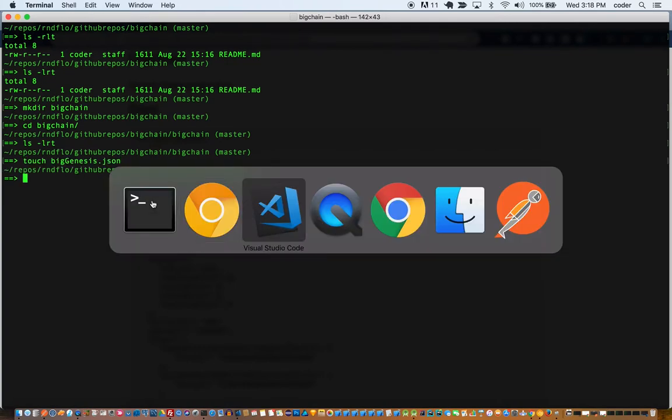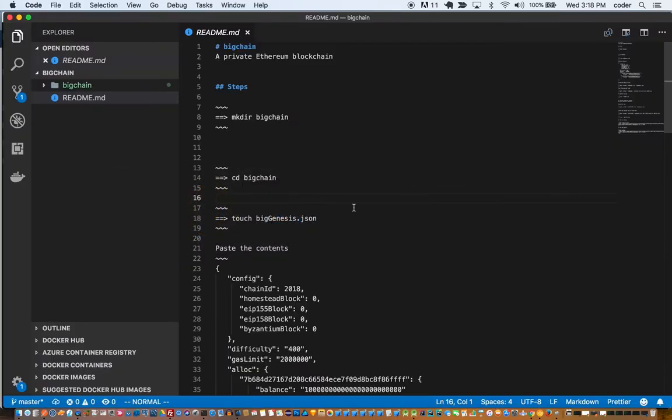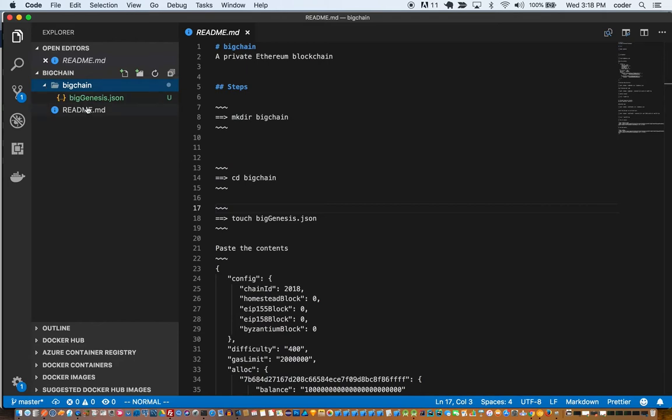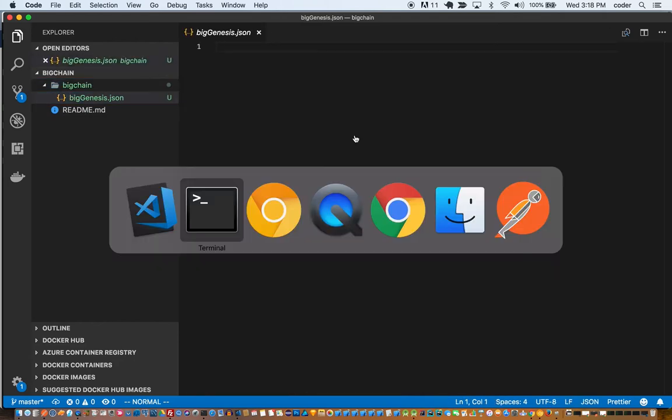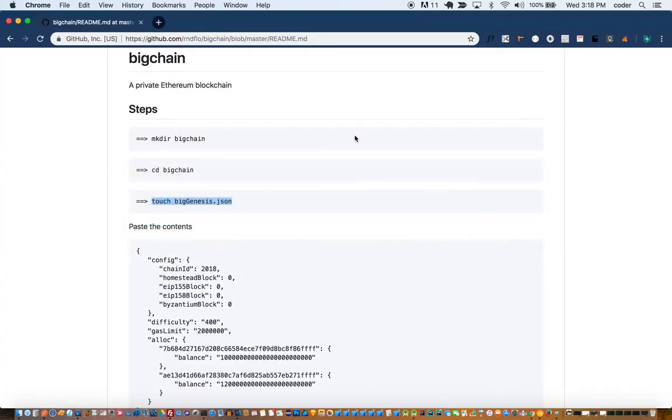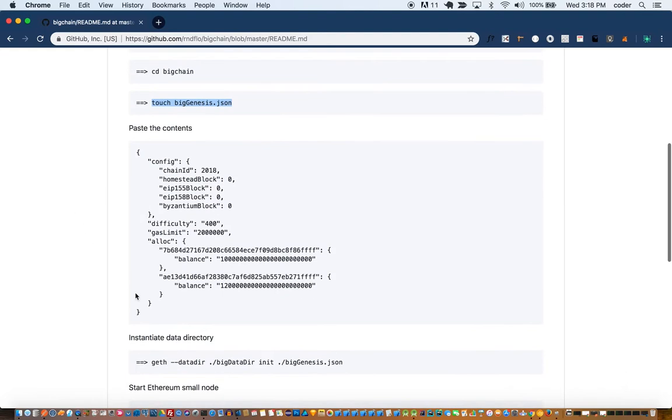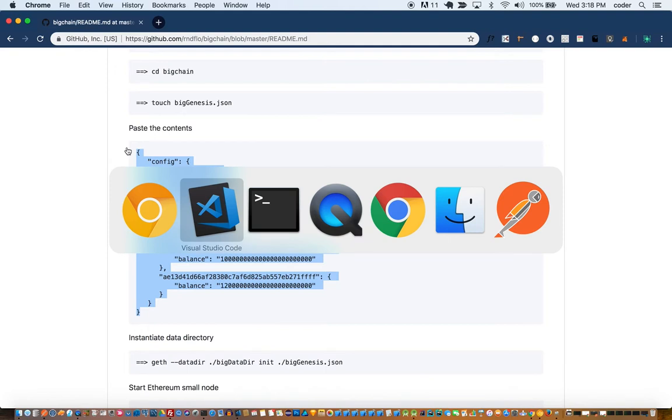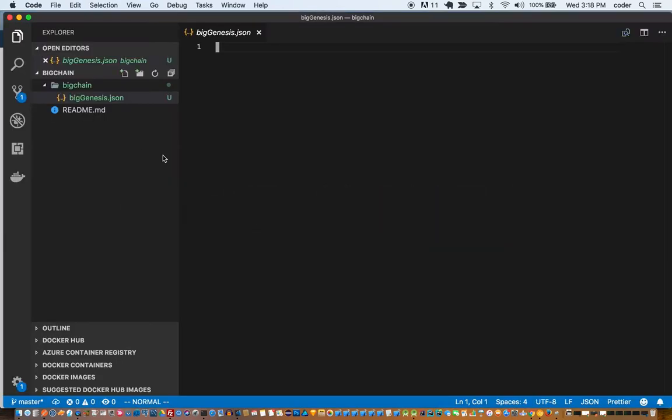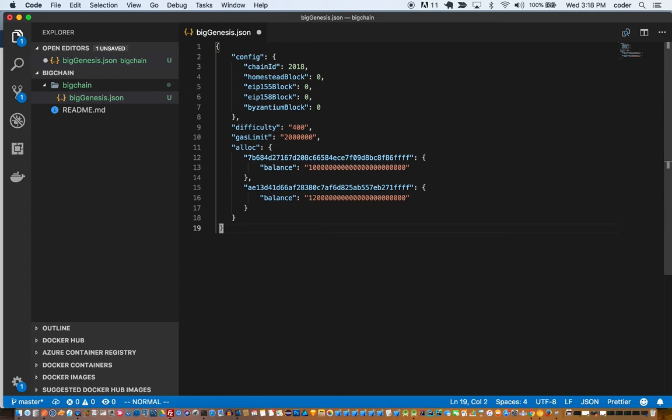So the next step is to create a genesis file. In that genesis file we need to add the allocations.